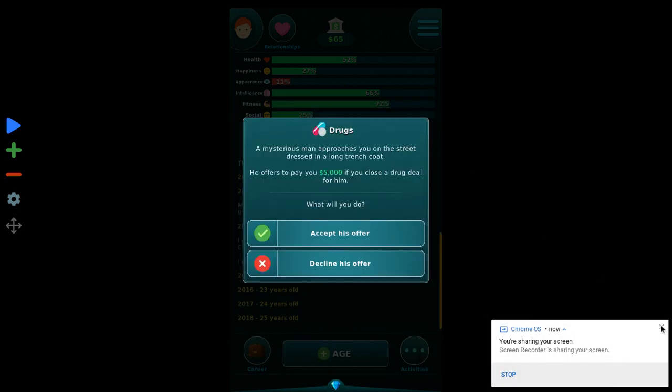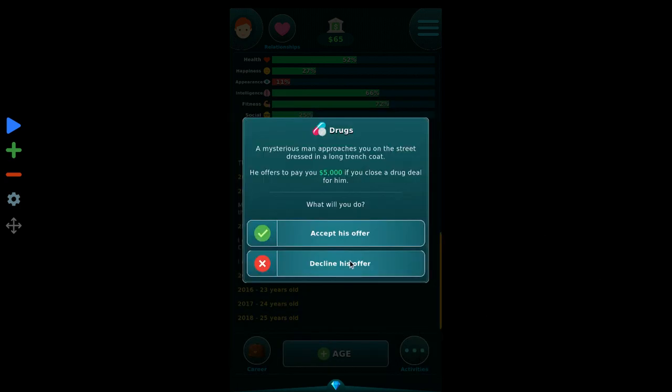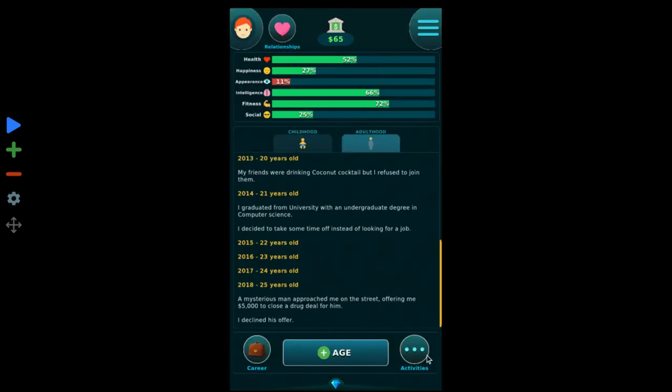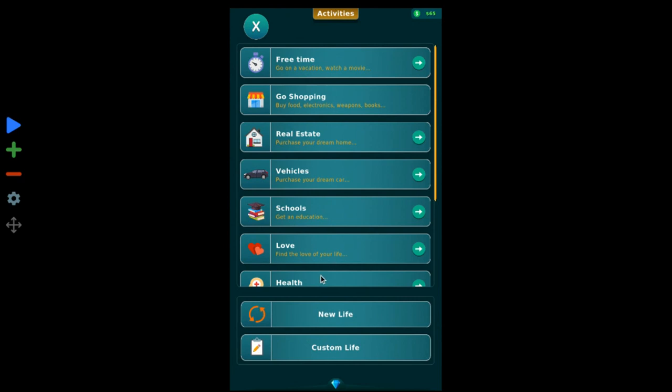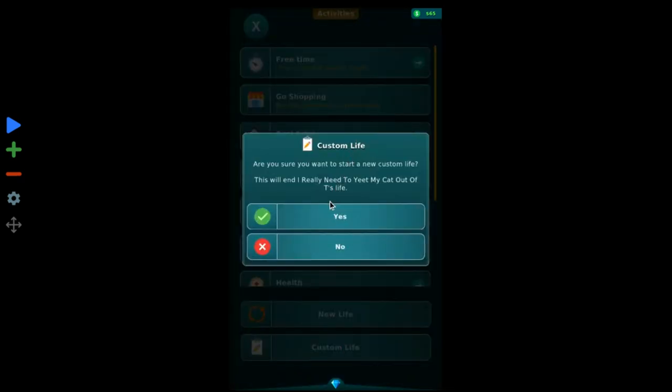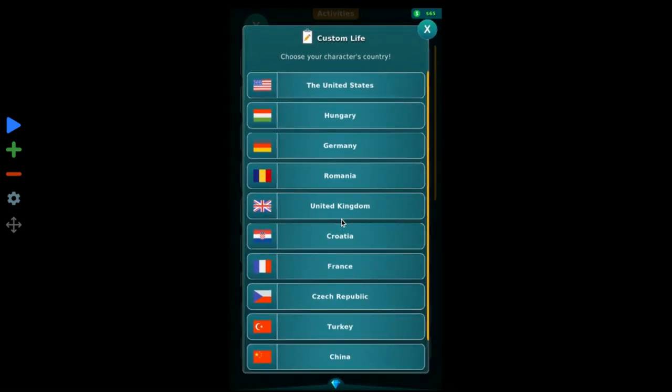Yo, what's up everybody, today we're gonna be playing Ult Life, so let's start.